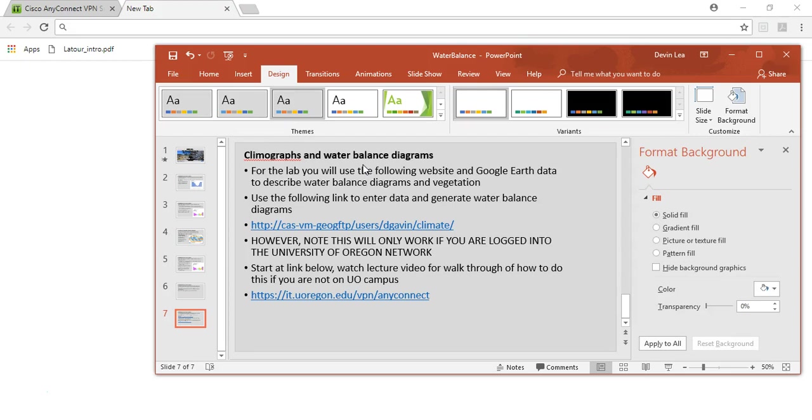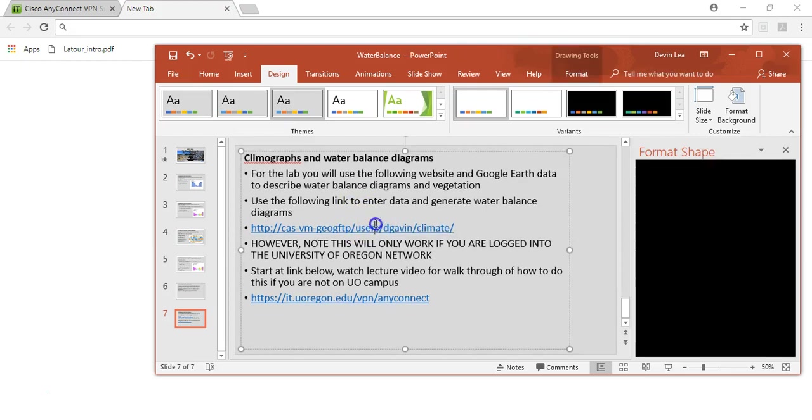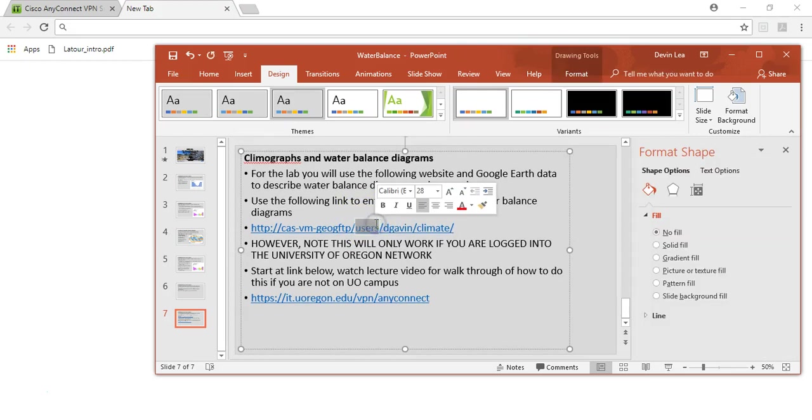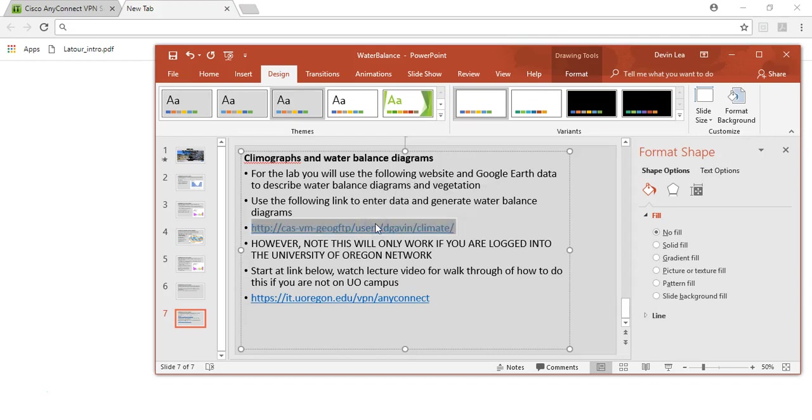If you are on the UO campus, you can get around this problem and don't have to do this. But if you are off campus, not in Eugene, you are going to have to do this to make sure that you are logged into the UO network to use this website, because this website has the tool to be using.